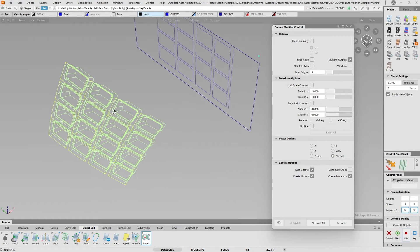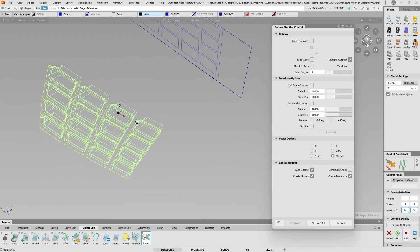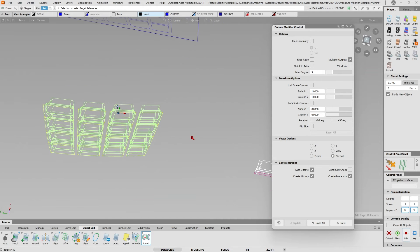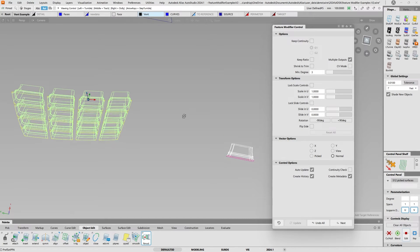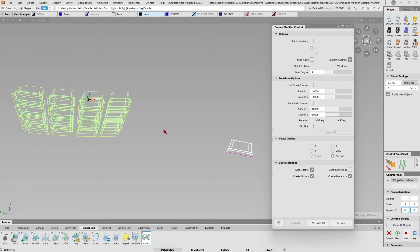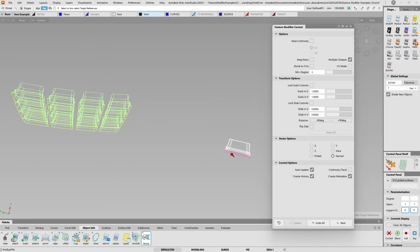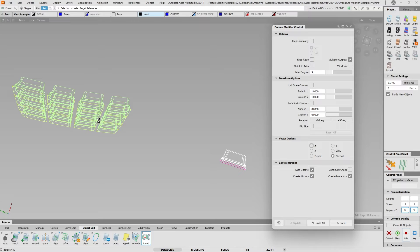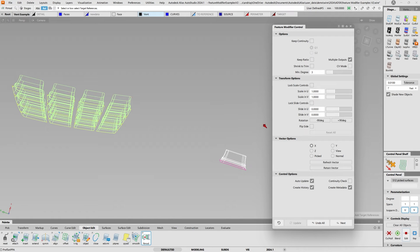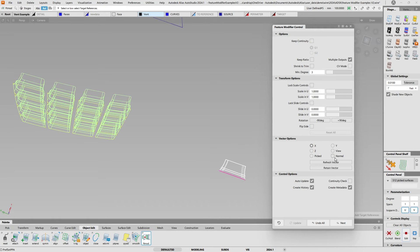So now it moved everything into position according to my masterpiece right there. If I wanted to change the direction vector, for example in this case to the X direction, I just click on X and it will try to reorient all these surfaces into the X vector.